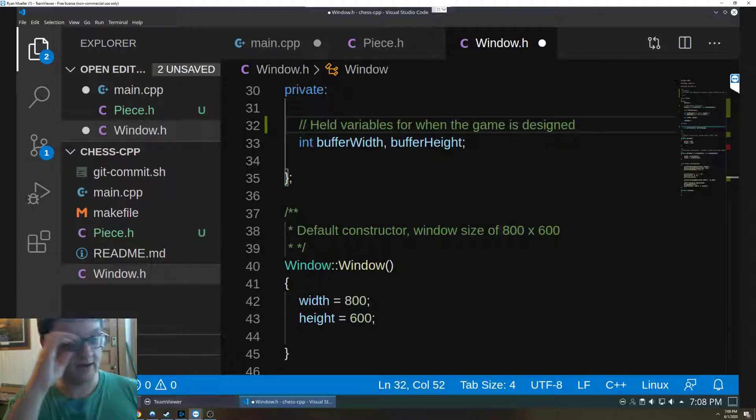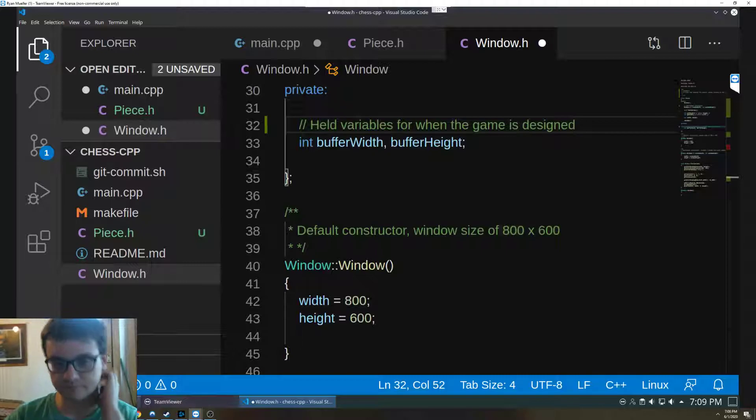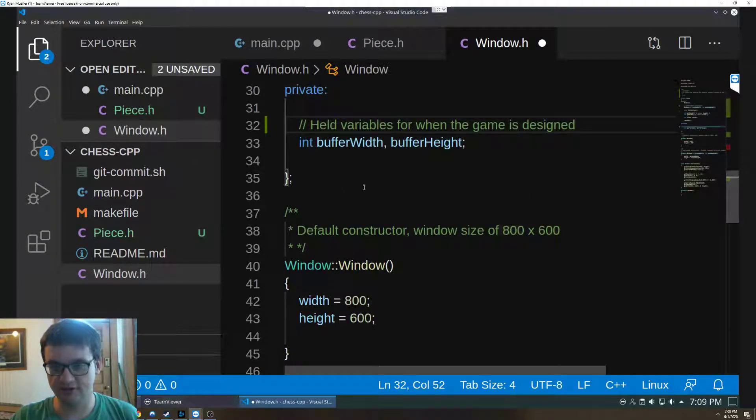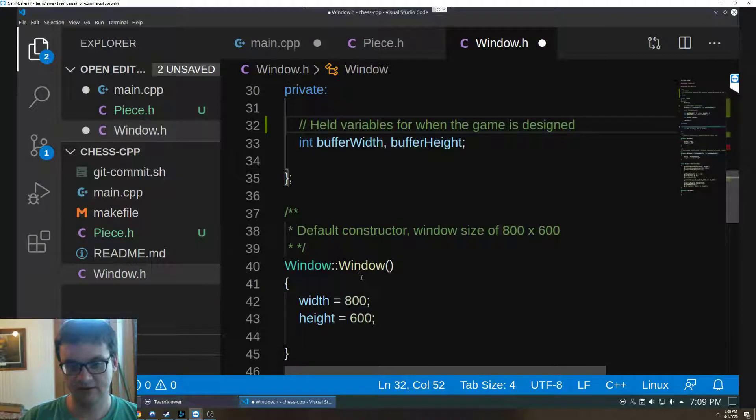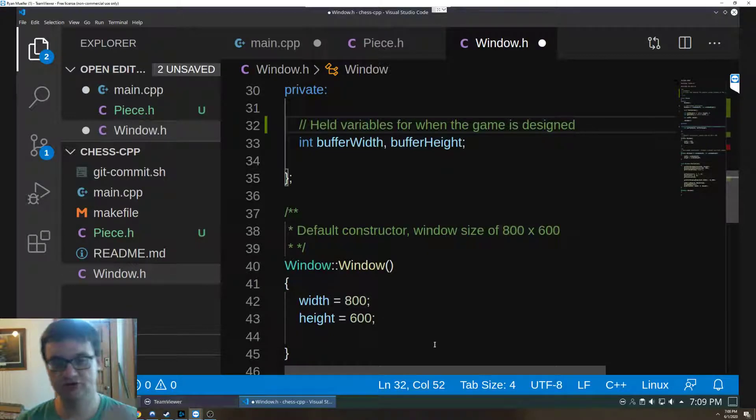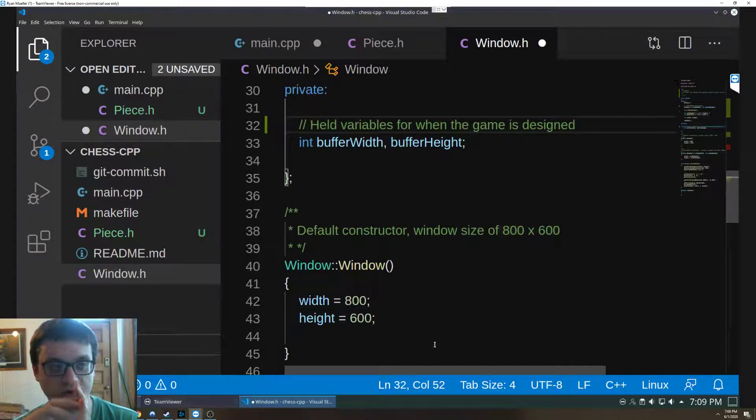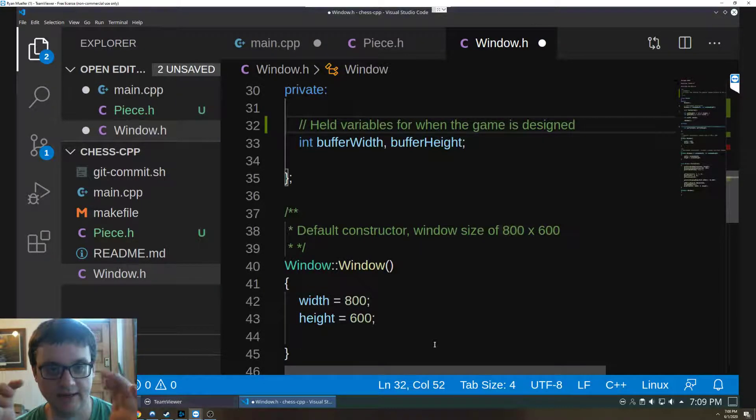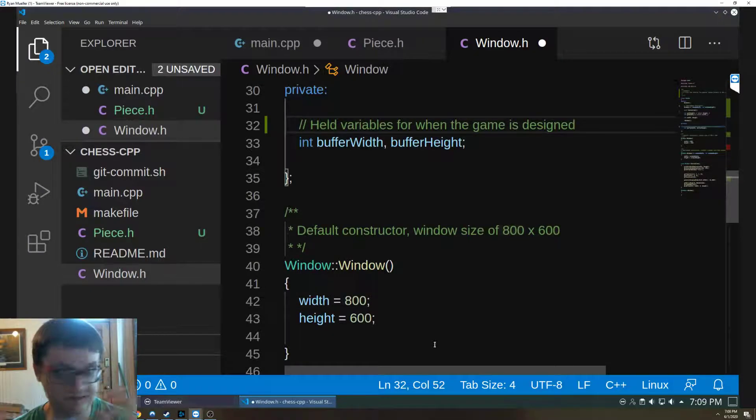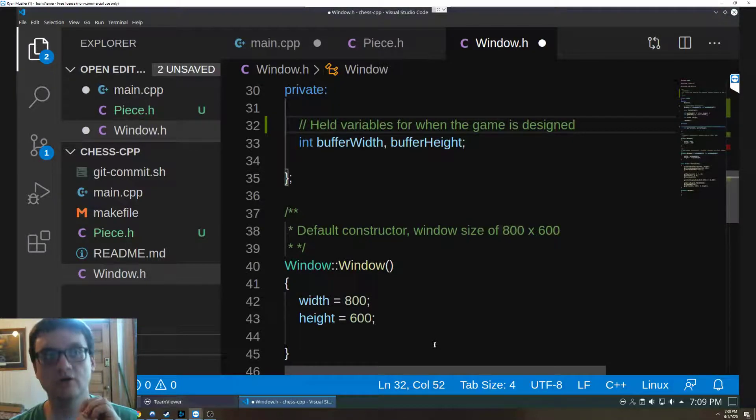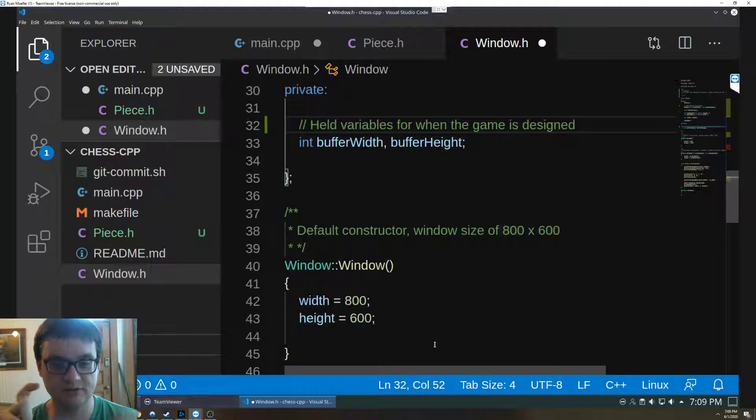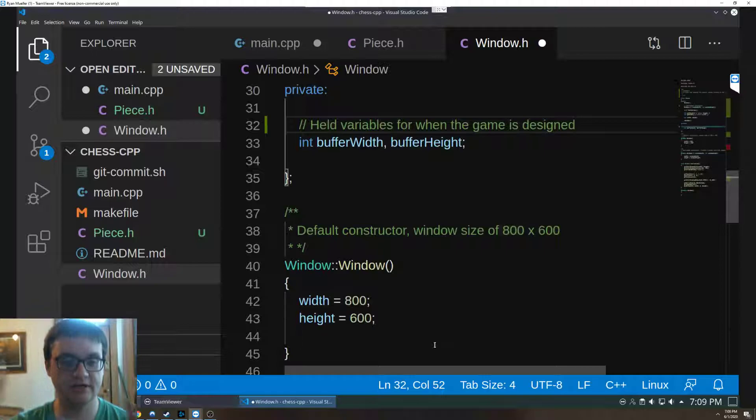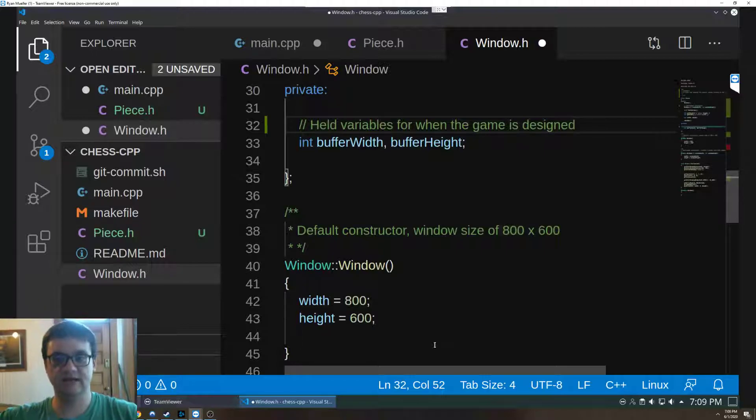So a default constructor, the default constructor is just going to create an 800 by 600 window, that's in pixel size. In programming anytime you see pixels it's in pixel size, so a 1920 by 1080 monitor is 1920 by 1080 pixels.